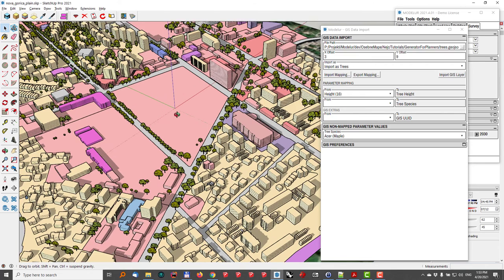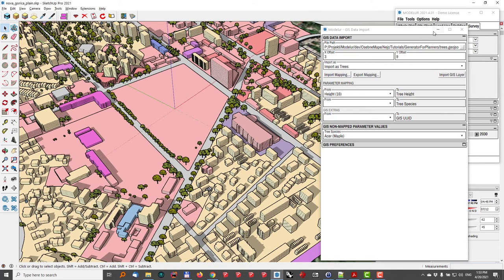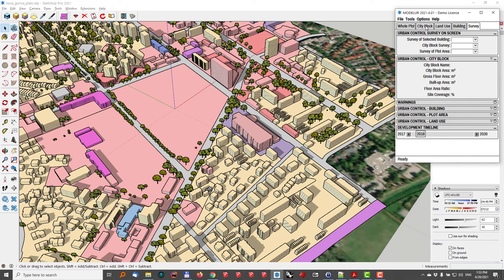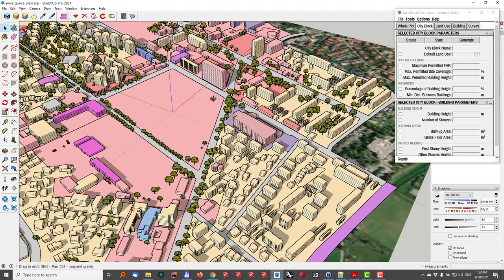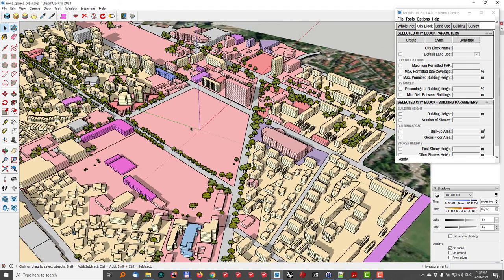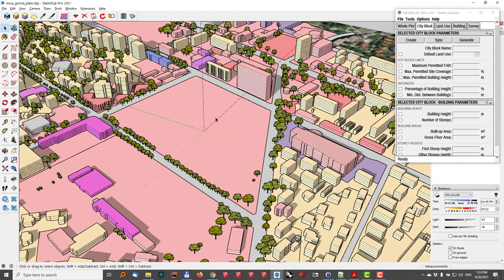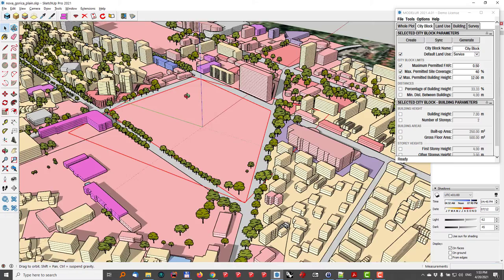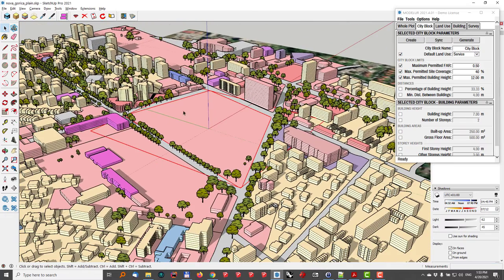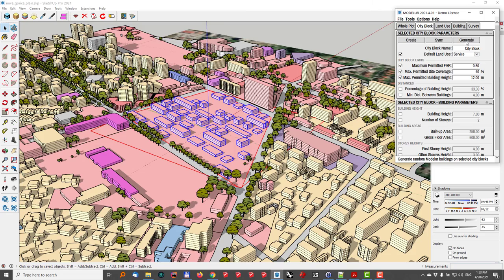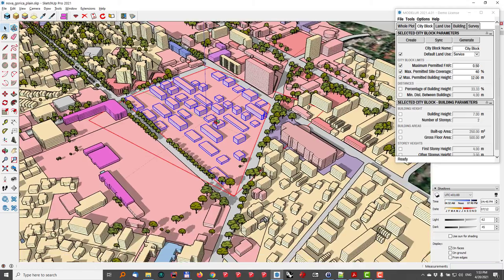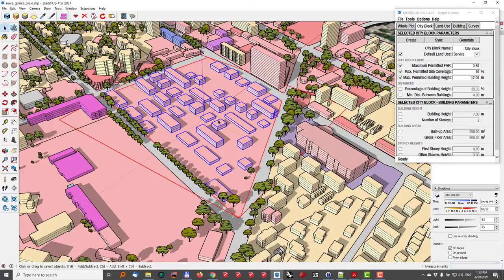So the first thing that I'll do is I will just close the GIS data import window, I'll hit the city block tab, and now I want to first test what is already here, what are the rules that are already set for this city block. I'll just select the city block here, hit the generate button, and Modeler will produce me some random development.